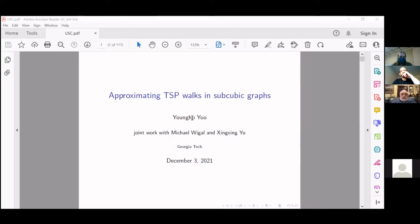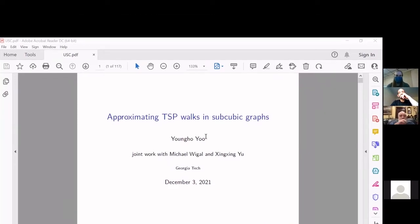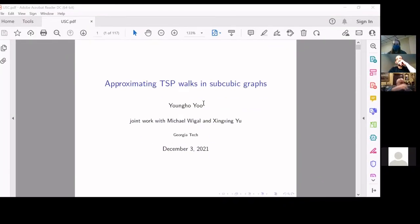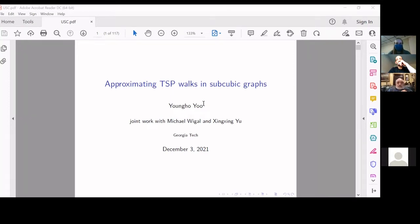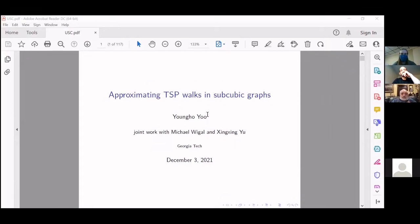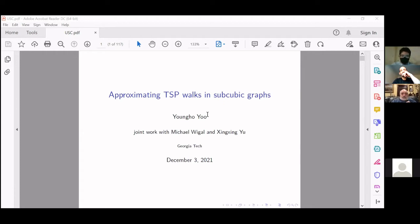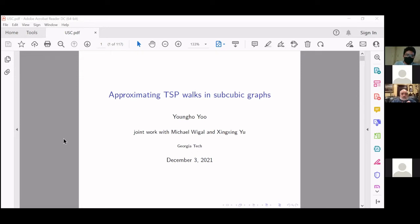We're happy to have Young-Ho Yo from Georgia Tech finish off this semester's discrete math seminar by talking about approximating TSP walks in subcubic graphs. Thank you, Steven. I'll be talking about TSP walks, and this is joint work with Michael Weigel, a graduate student at Georgia Tech, and Chanding Xu.